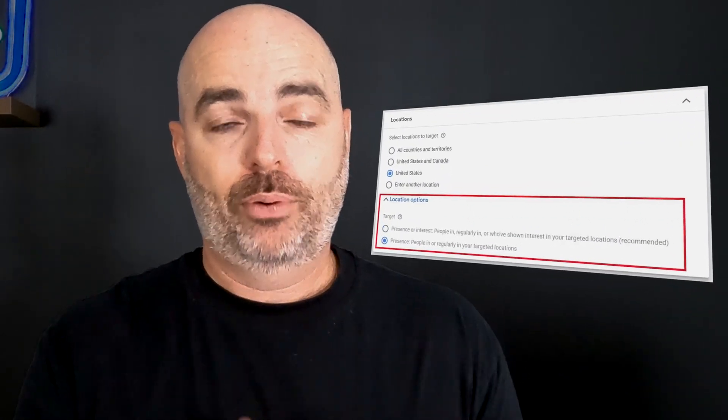Step four: get your location targeting right. When setting up any Google Ads campaign, there are two core settings for location targeting: presence, or presence and interest. Presence-only means you're targeting only people who are currently active or spend the majority of their time in your chosen area — say, New York. Presence and interest can also reach people who've shown search intent related to that area through previous searches, such as someone planning to travel there. For most businesses, you'll want presence only, especially starting out, so you don't waste any budget.